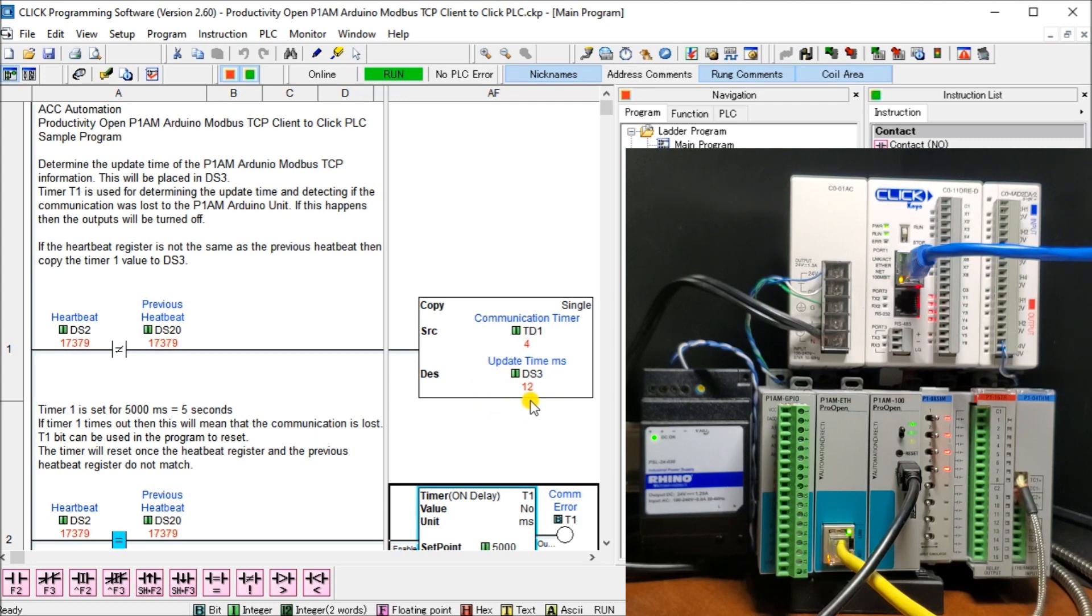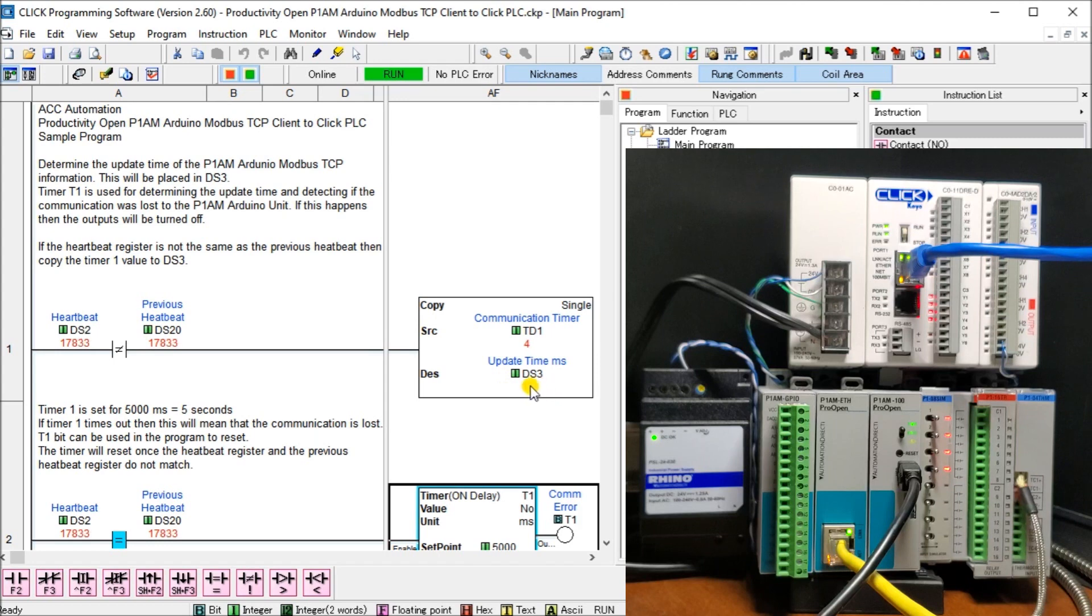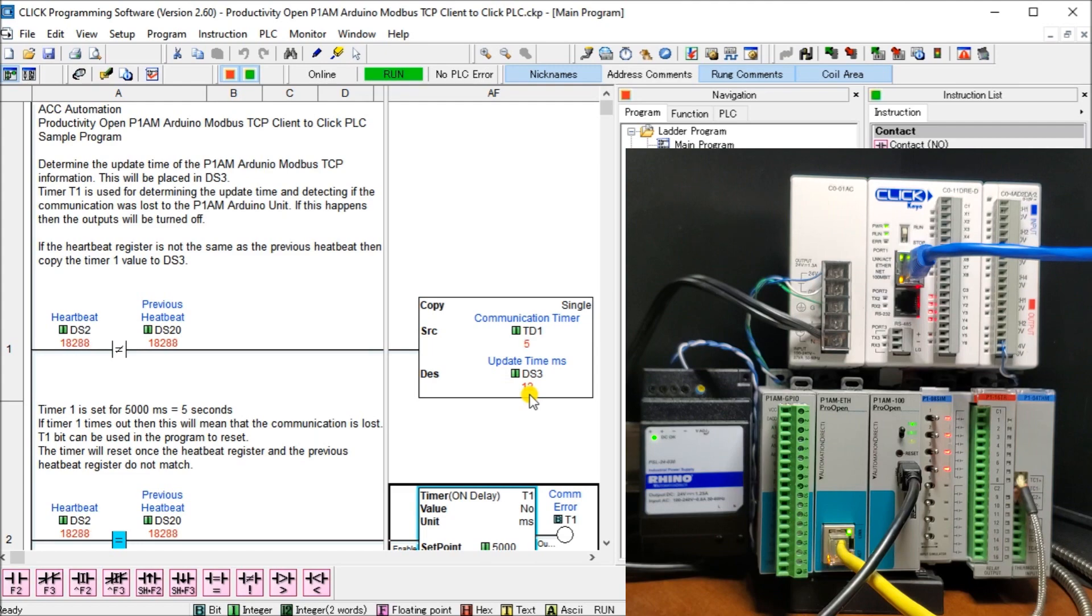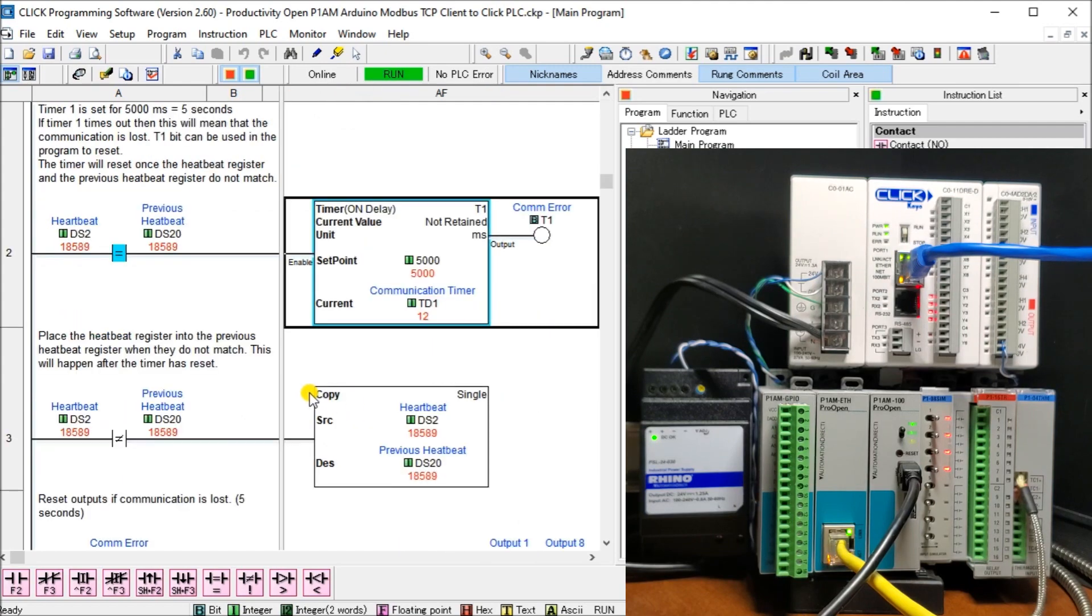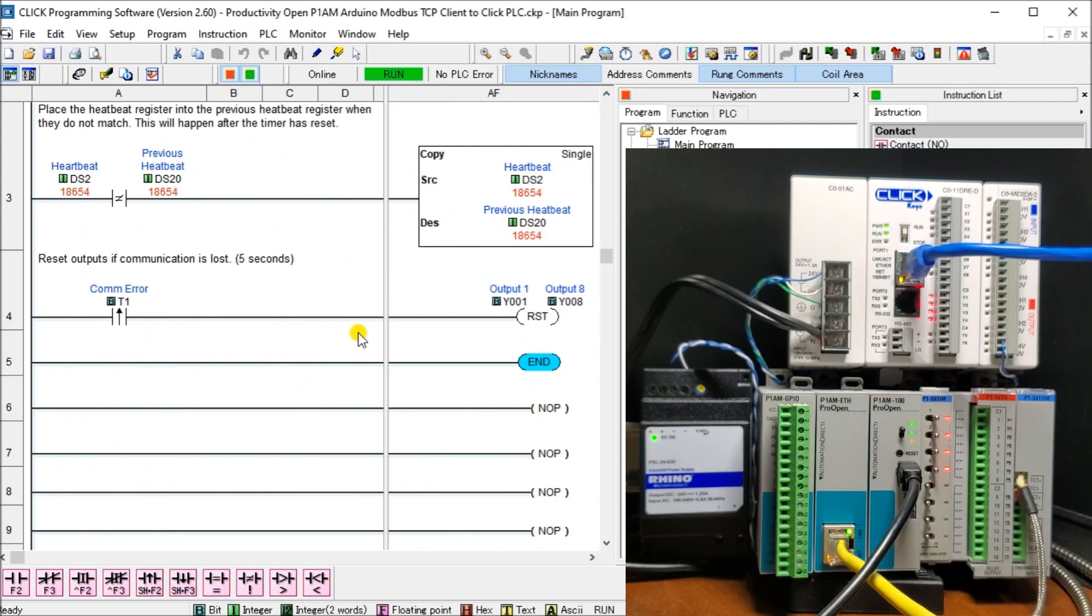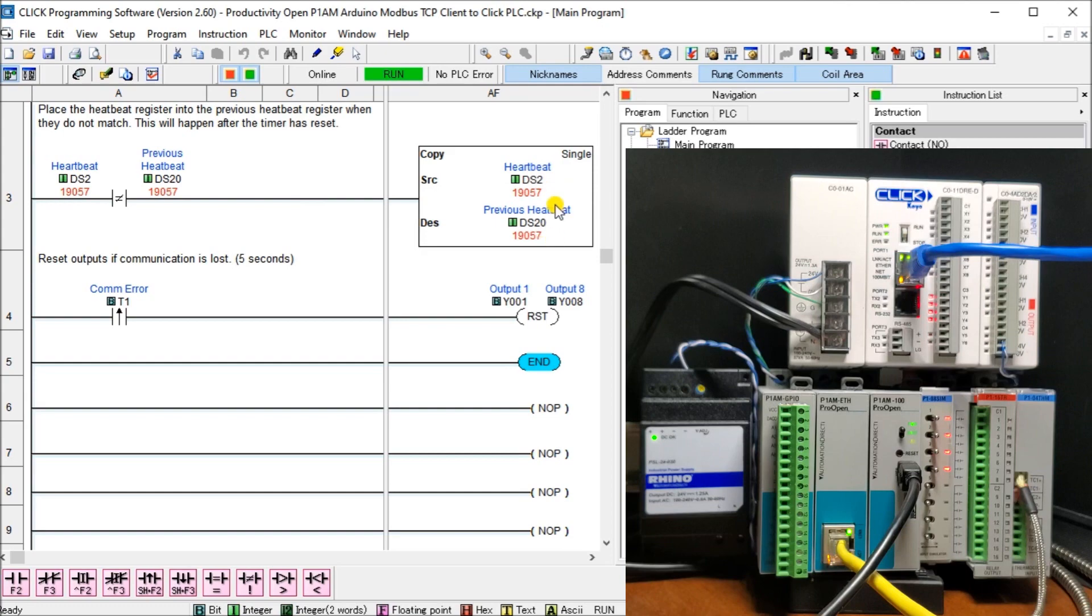And DS3 is telling me how many milliseconds it takes between those numbers that we're seeing incrementing on our unit. Which in this case here, we're anywhere from 12, 12 or 13 milliseconds is our update time or throughput for our Modbus TCP network.